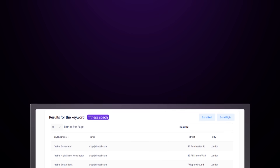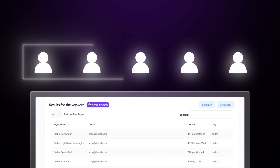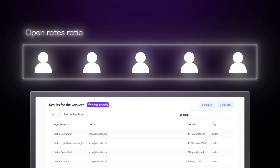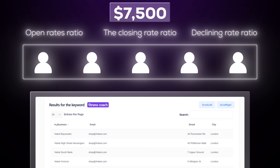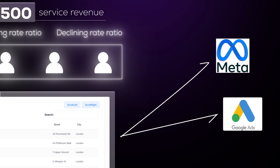Let me put this in perspective from the numbers side of things. With this list, you can potentially land five clients based on the open rate ratio, closing rate ratio, and declining rate ratio — and potentially get $7,500 in service revenue. Compare that to Meta and Google Ads where you spend thousands and only get a few signups. This is data you own. This is targeted outreach. And this is how entrepreneurs build profitable, lean lead machines.